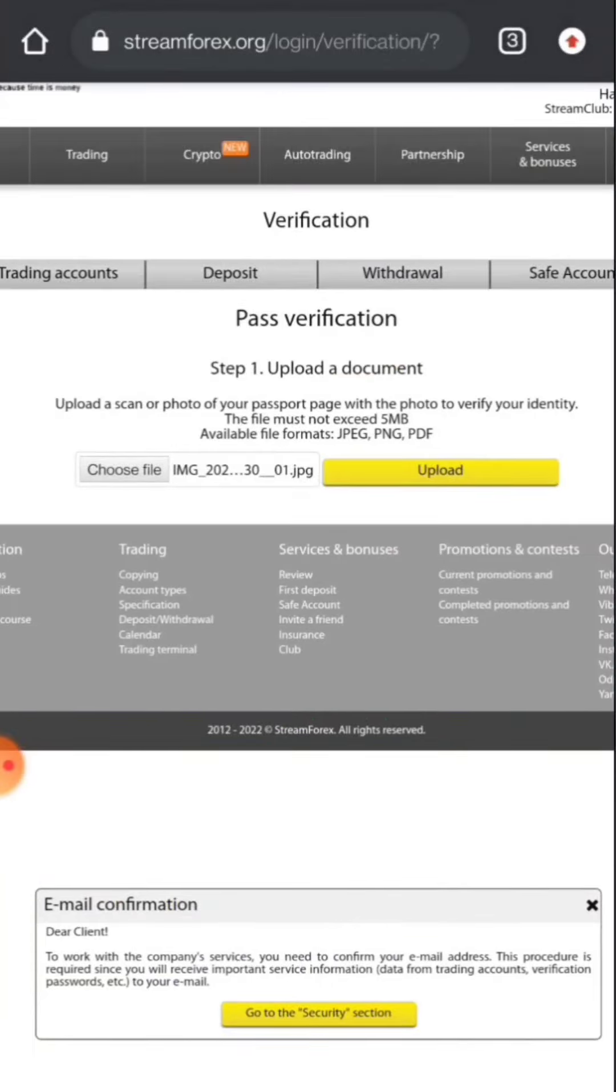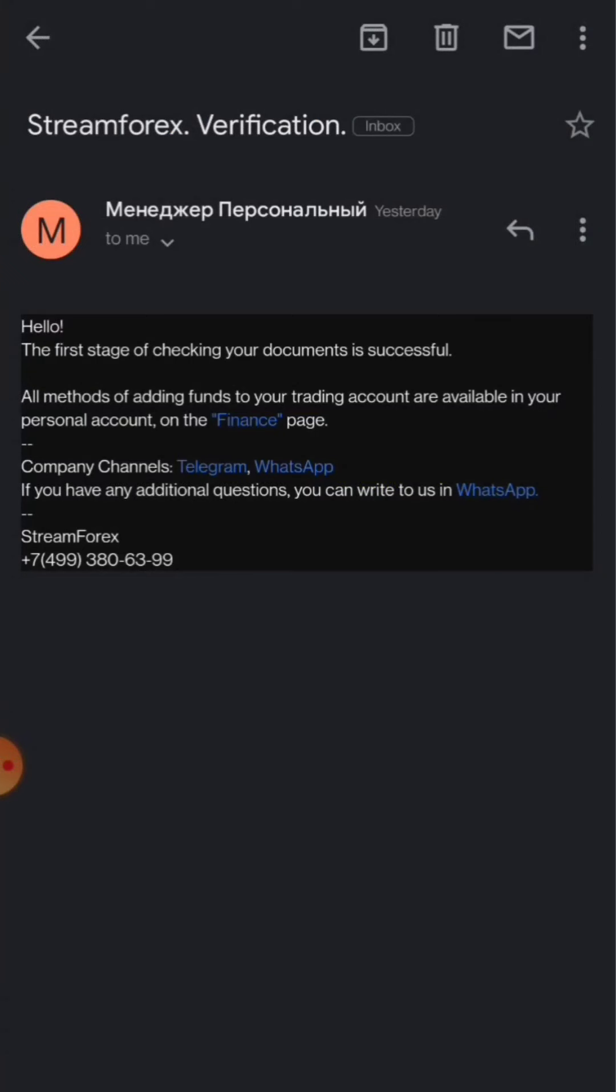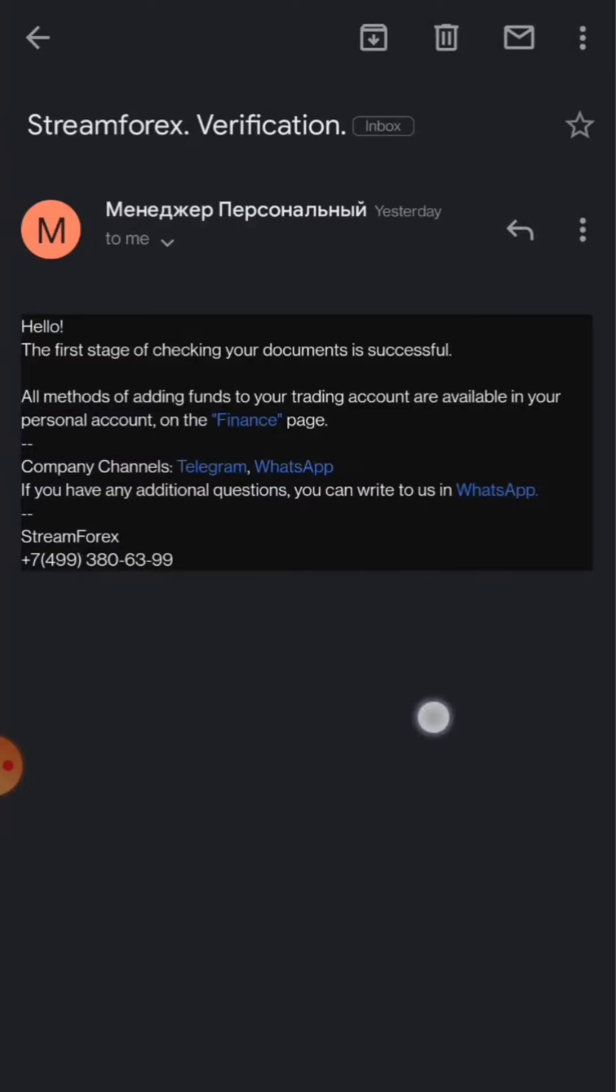I've chosen the file, now I'm uploading. This is the email that I got from the company. The verification process totally took around a day because I've applied on a non-working day, on Saturday. That's why it took a lot of time. When you do it in active working hours it might be verified very soon in comparison to me. Here you can read, hello, the first stage of checking your document is successful.